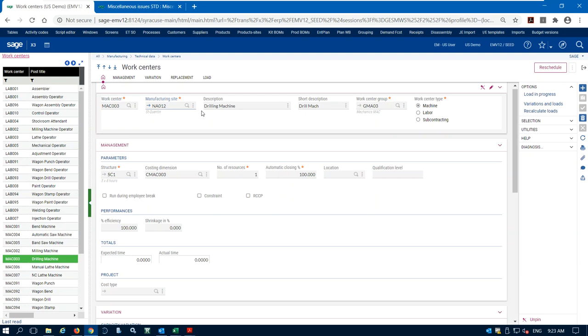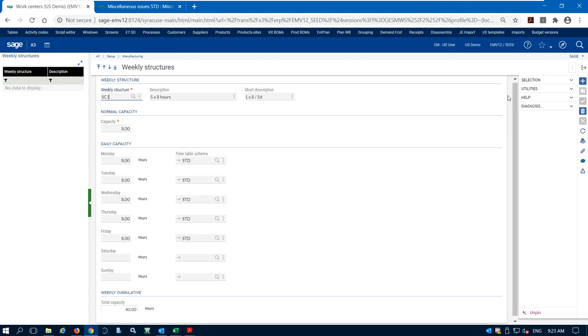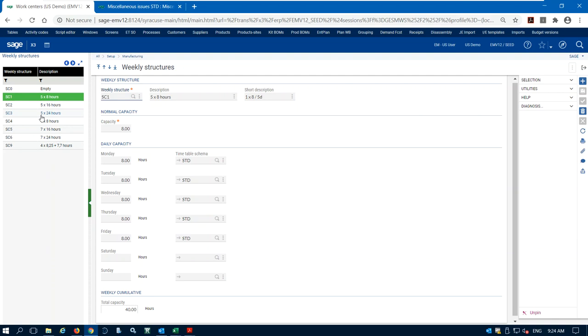We define two parameters on the work center. First is the capacity, which is our time structure. On this drilling machine we have time structure SC1, defined as five days a week, eight hours a day. You can create as many time structures as you want and assign them to your work centers. Most work centers will share the same time structure since your facility opens and closes the same hours, but they can vary — some machines might run eight hours while assembly runs longer.